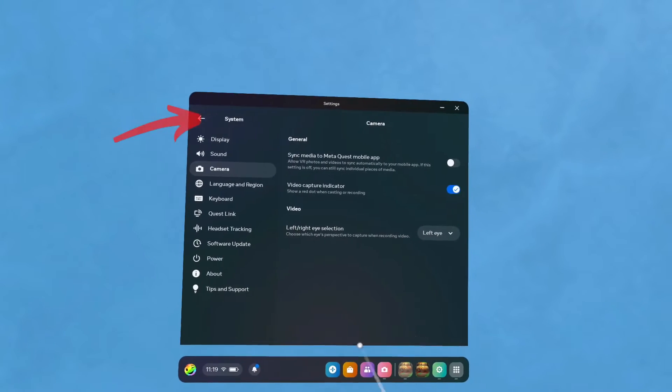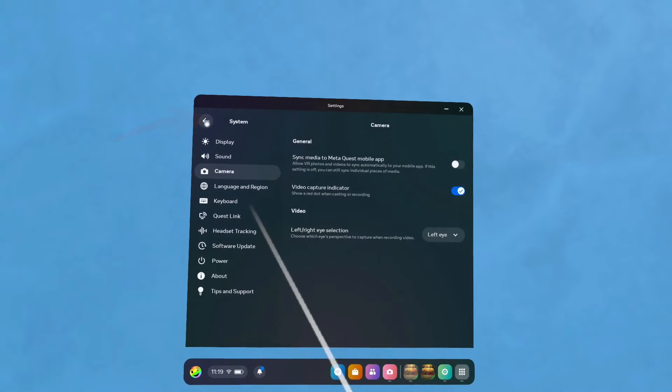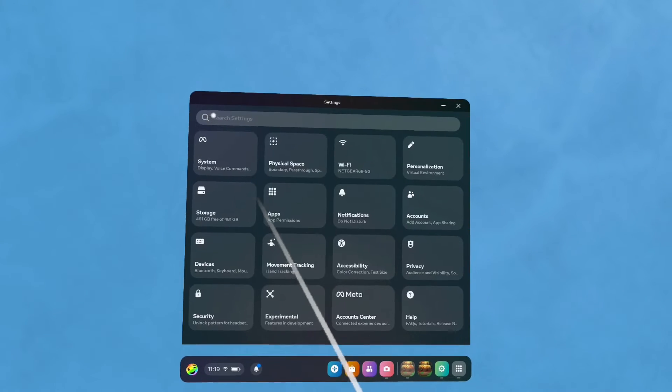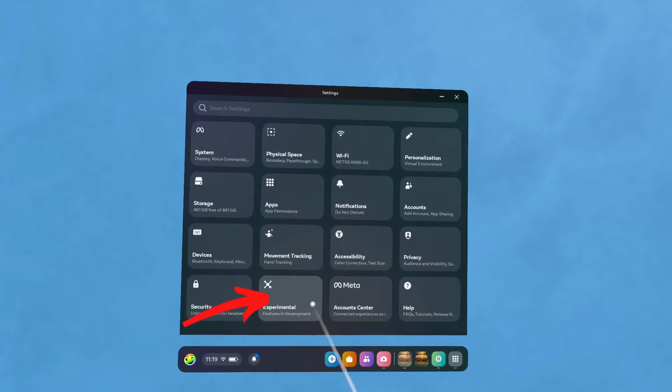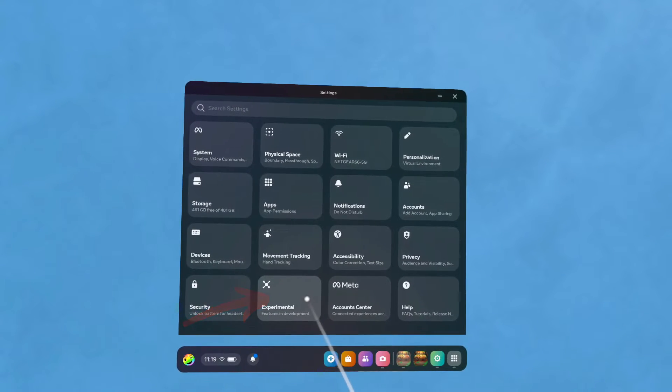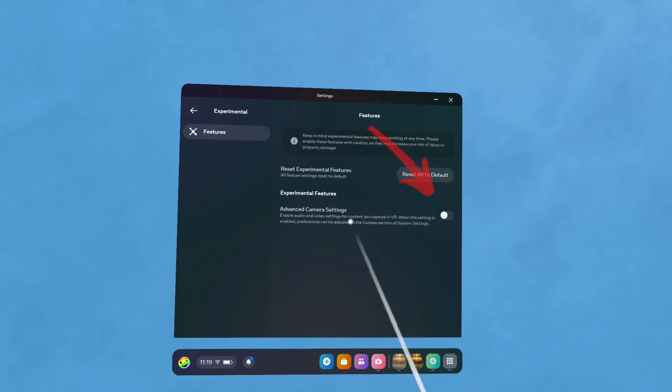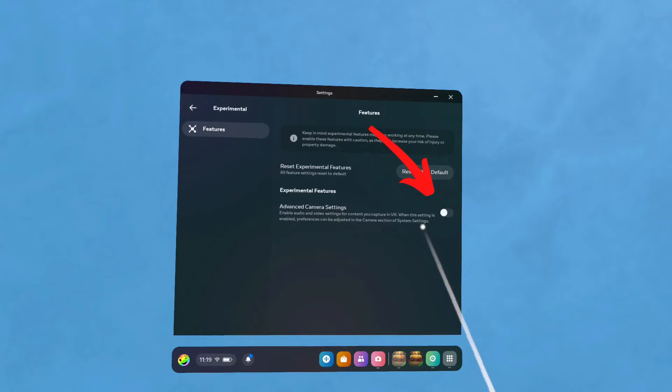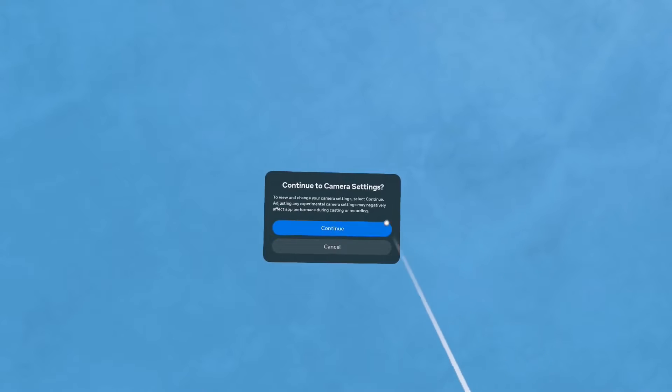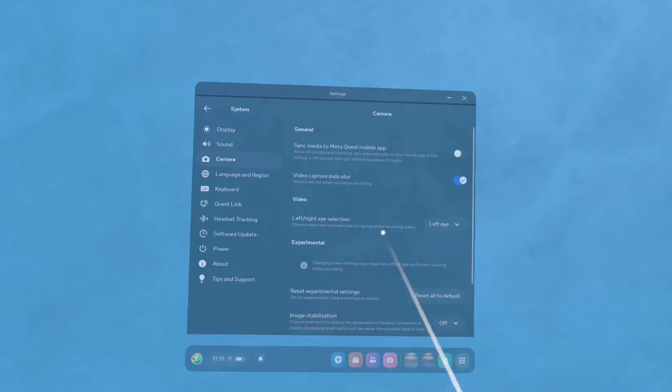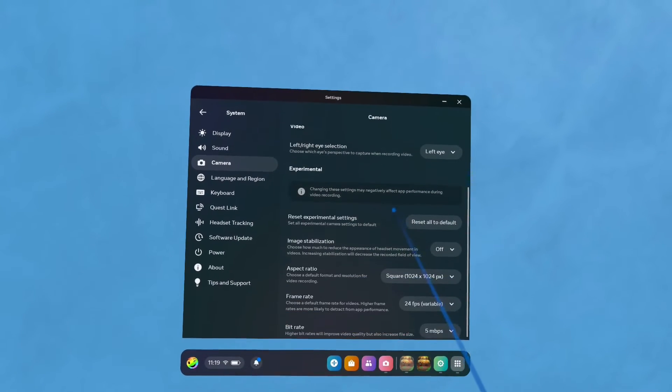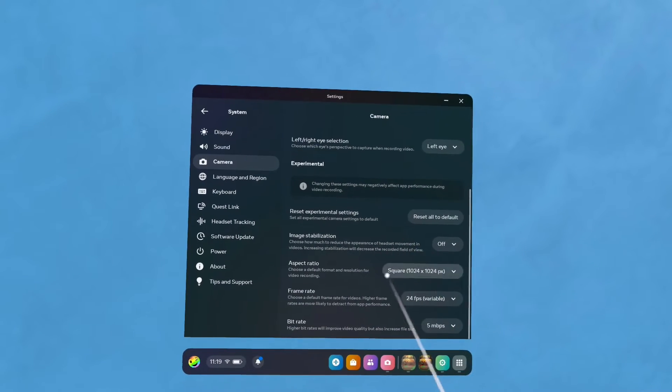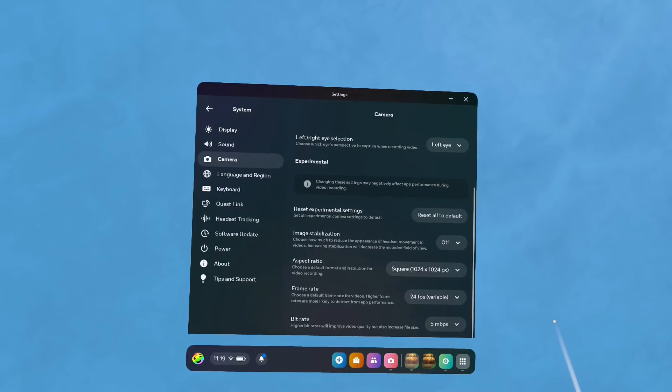Select System to go to the Complete Settings page. Now you want to select Experimental. Switch Advanced Camera Settings on. You'll get that camera pop-up. Hit Continue. Now you'll have four new camera settings.